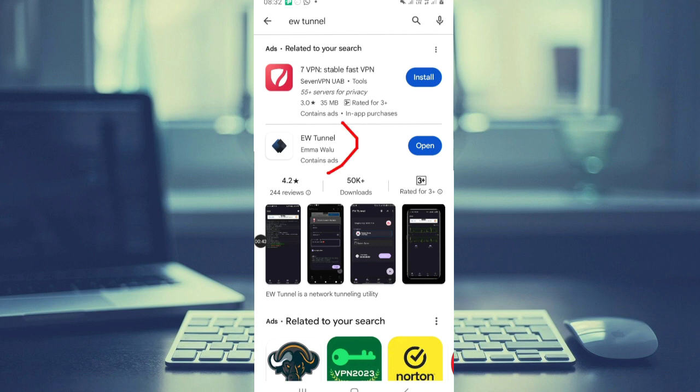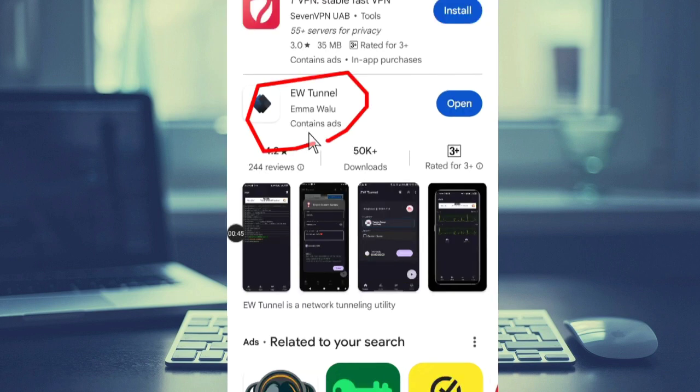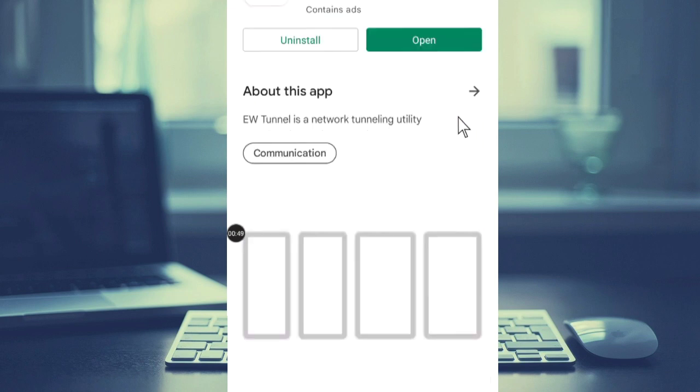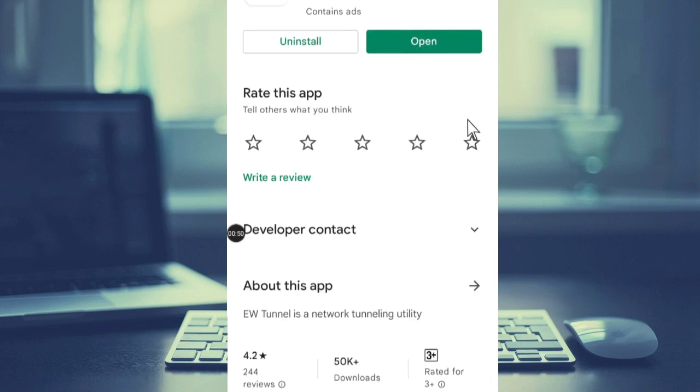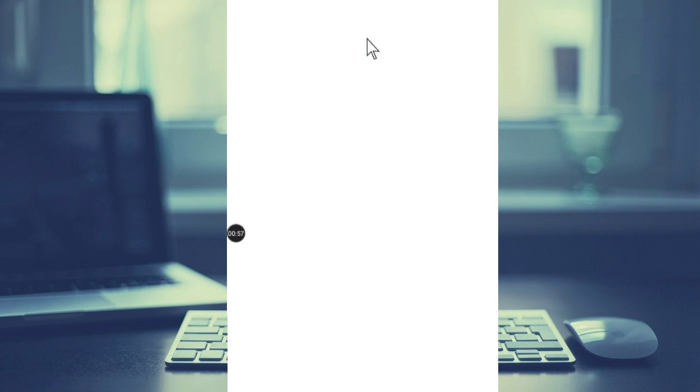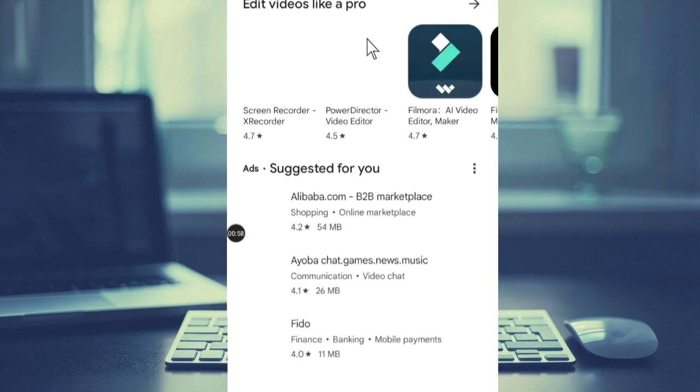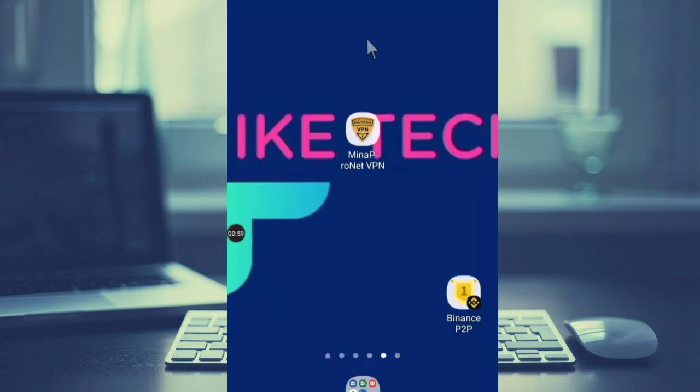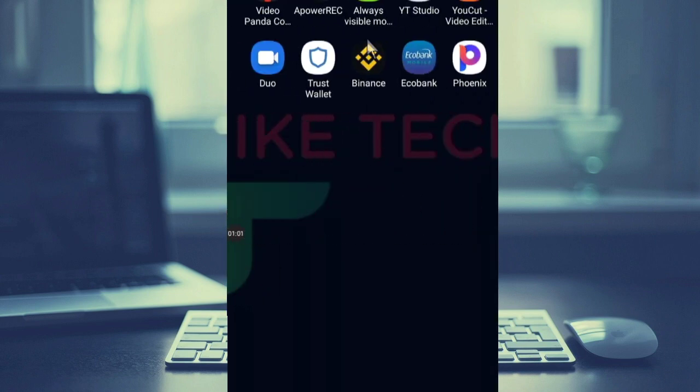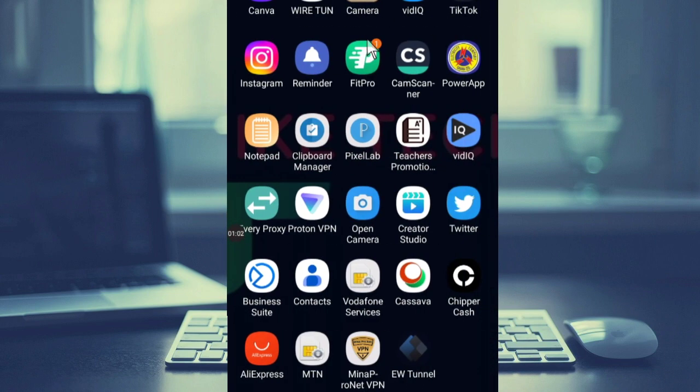As you can see I have already downloaded this app, this is the EWTunnel app. So let me take you through how to set it up. After downloading, you just get it on your screen.